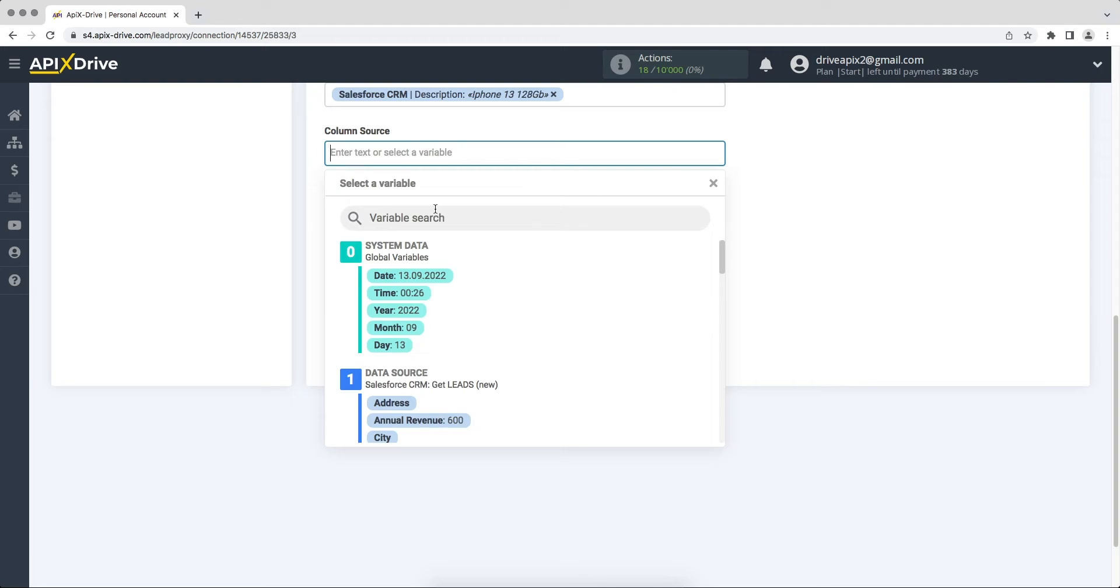Please note that you can not only add variables but also prescribe values manually.